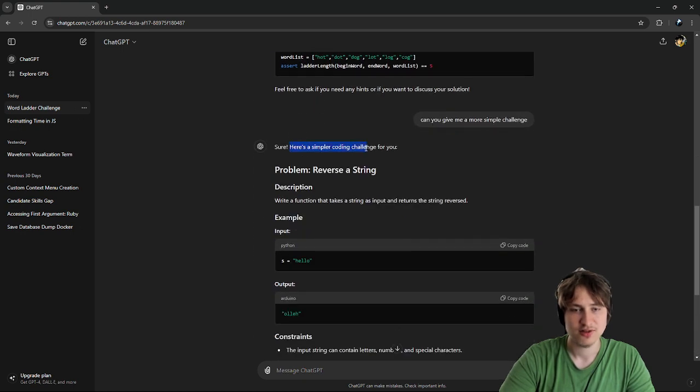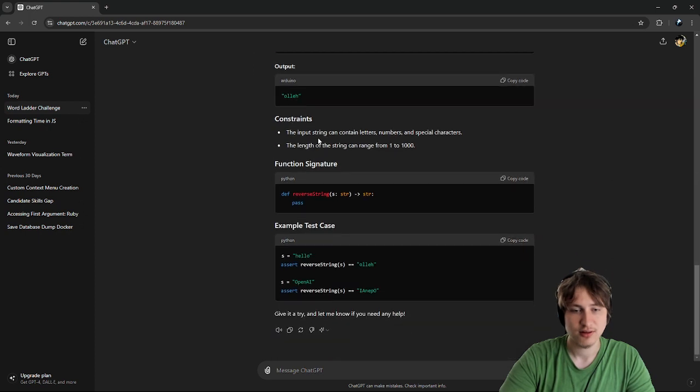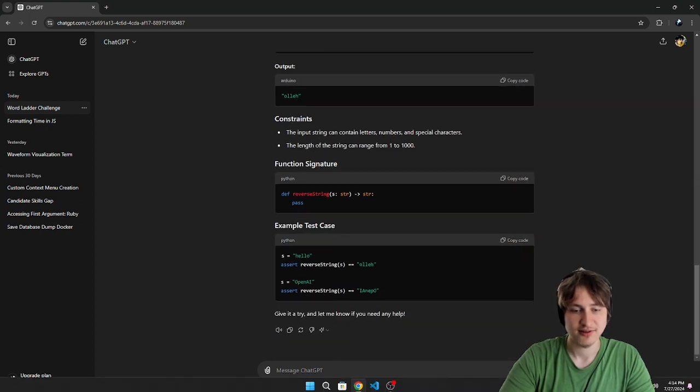Okay, here's a simpler coding challenge for you. Reverse a string. So write a function that takes the string as input and returns the string reversed. Okay, that should be pretty easy.